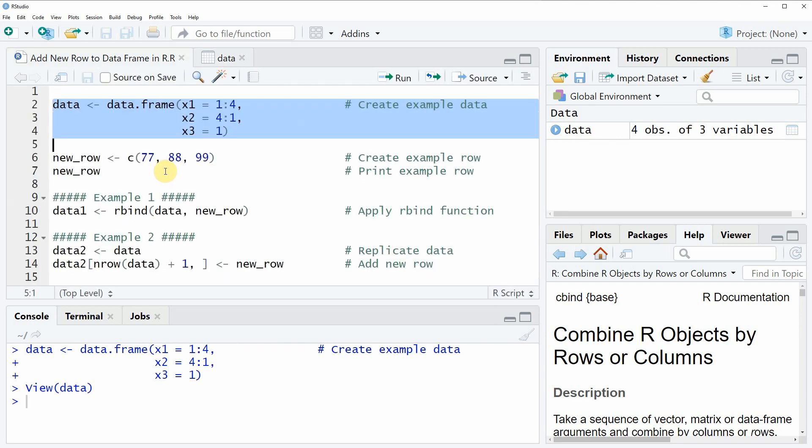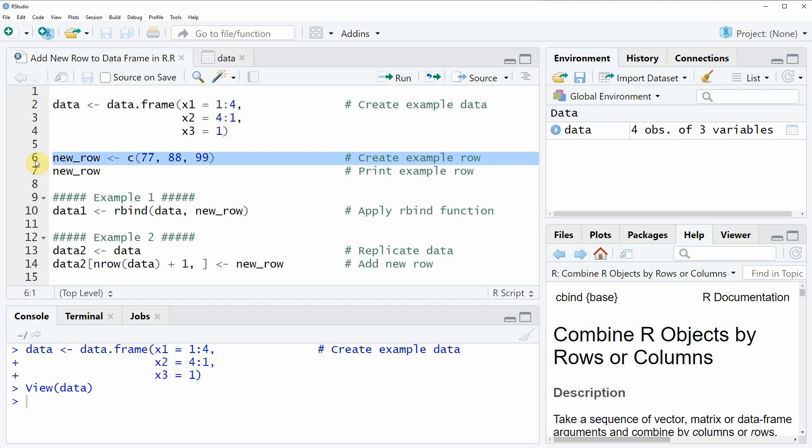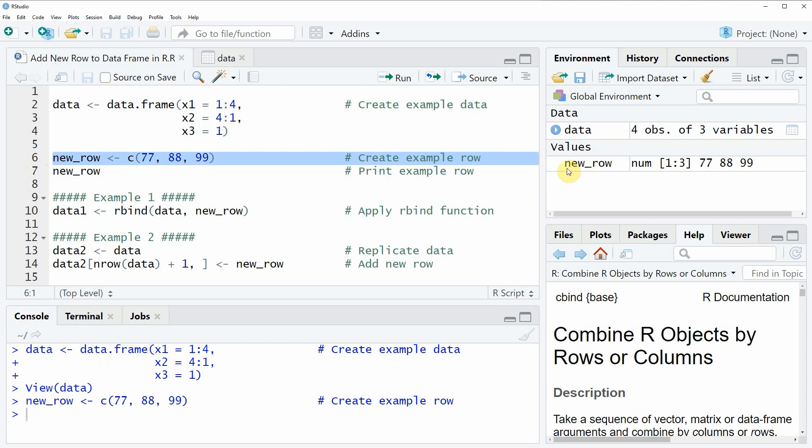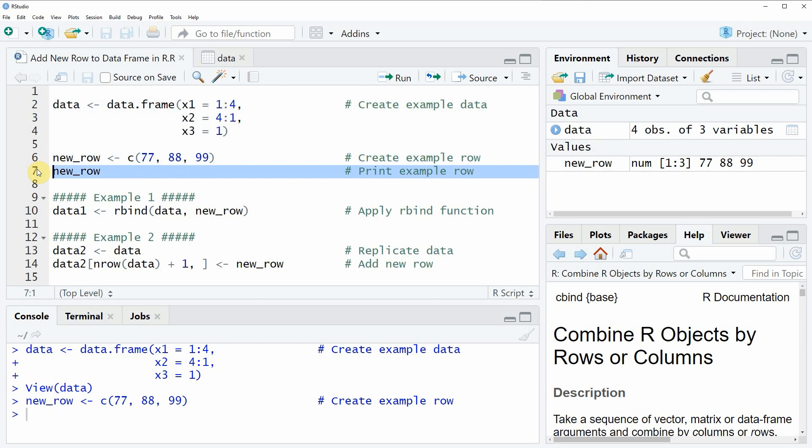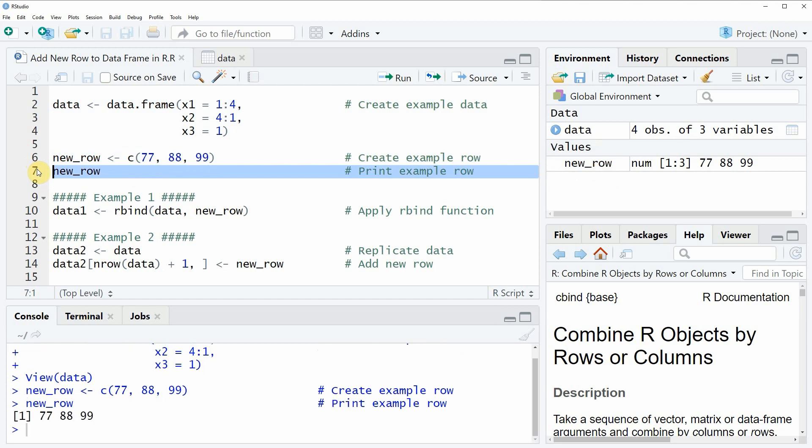For the example we also need to create a vector that we can add as a new row to this data frame and this is what we're doing in line 6 of the code. If you run this line of code, a new data object appears at the top right which is called new_row and we can have a look at this data object by running line 7 of the code.